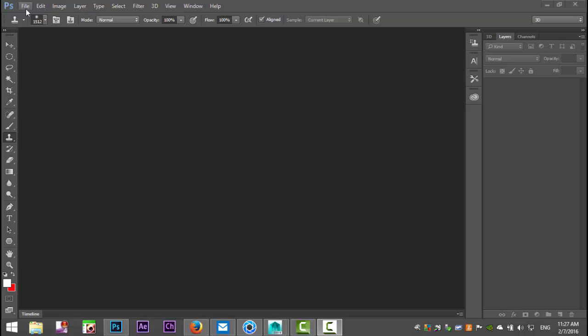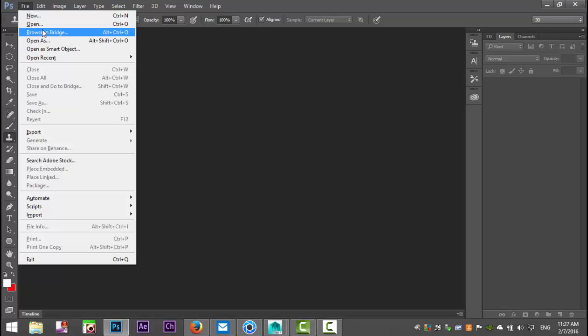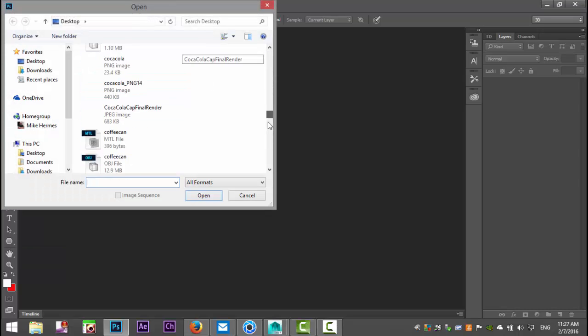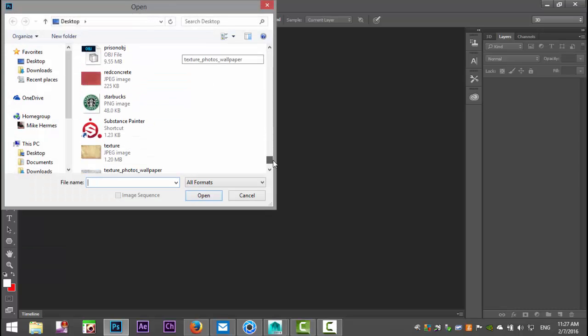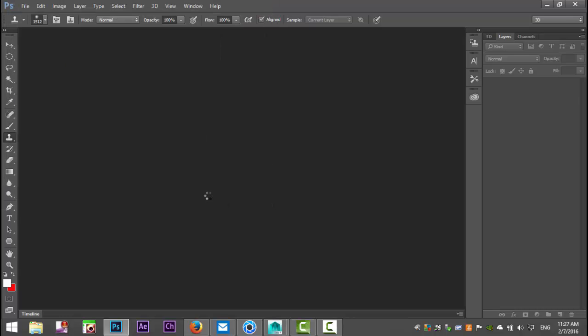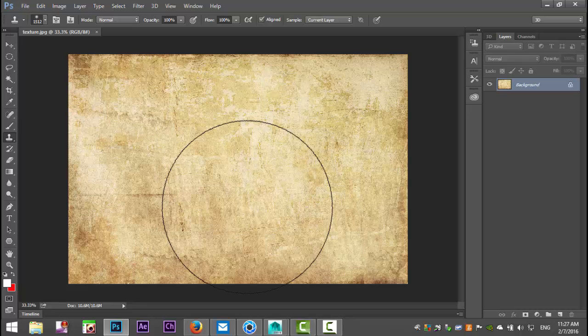So we're going to go to File, Open and let's see, I call this thing Texture, there we go. Okay, so we've got this file.